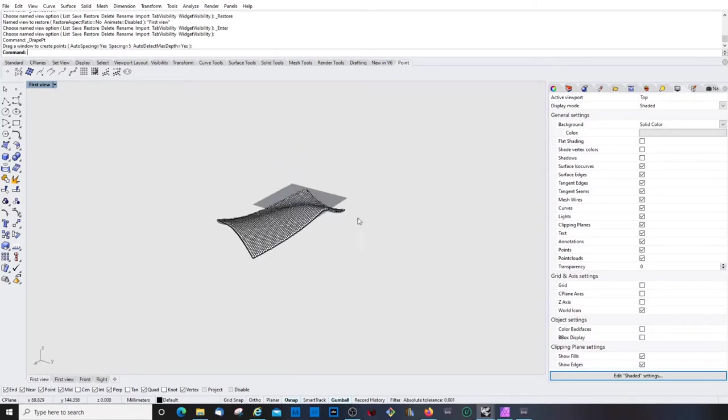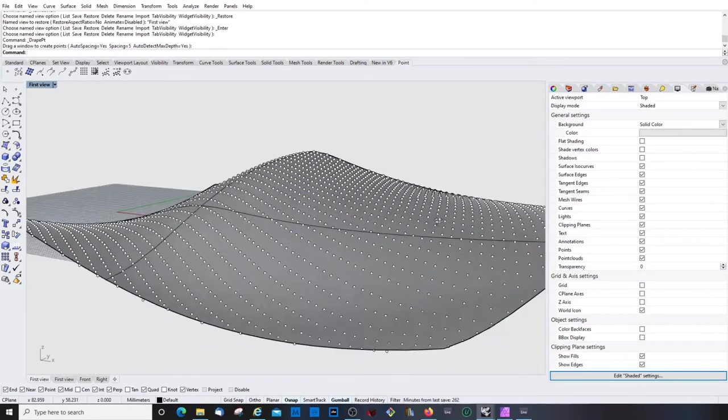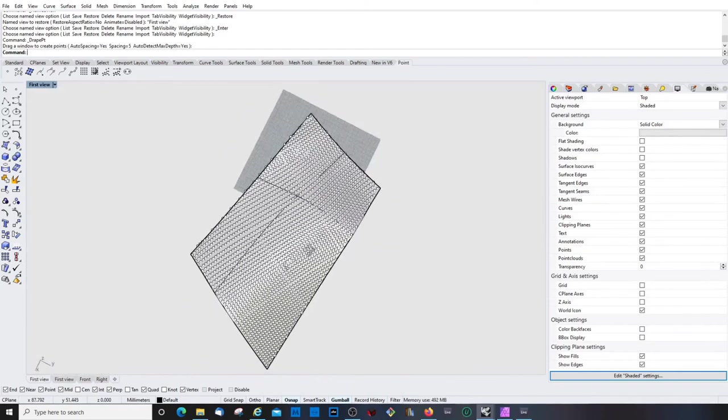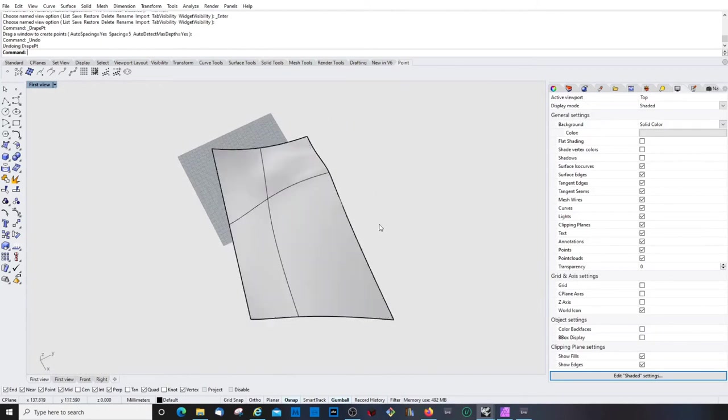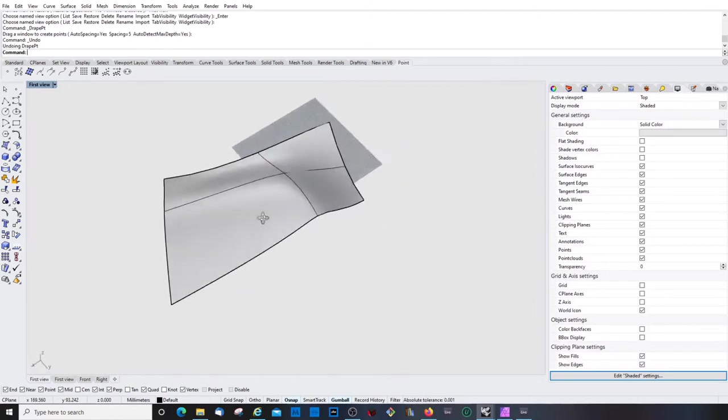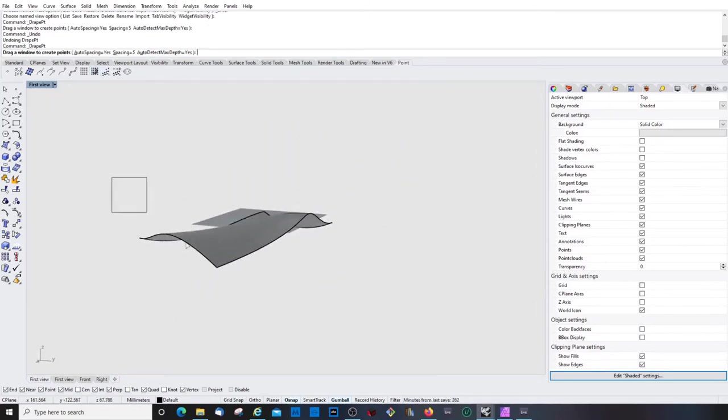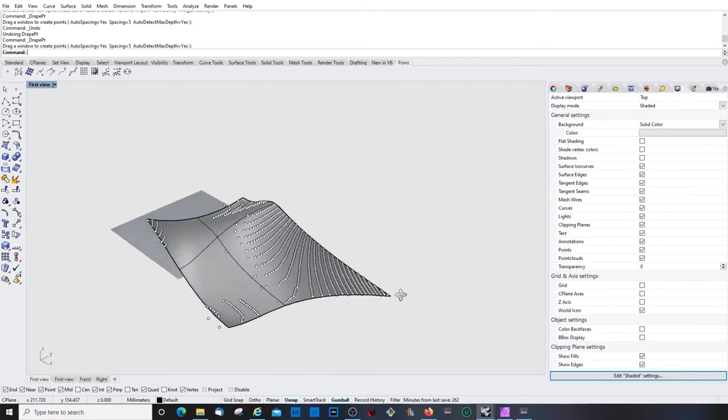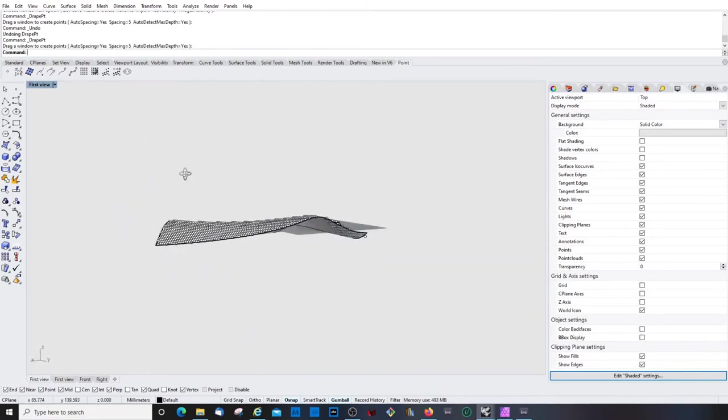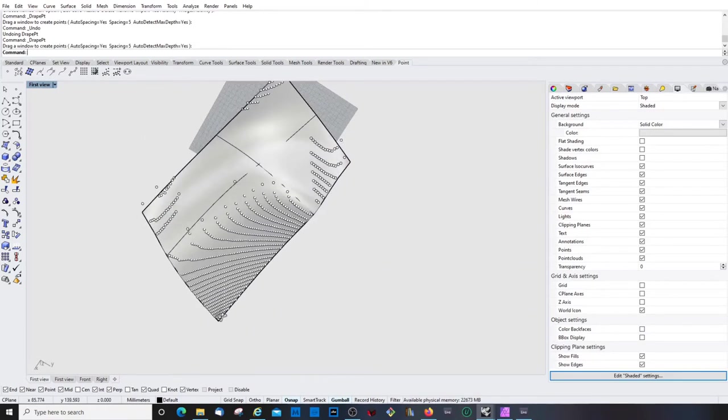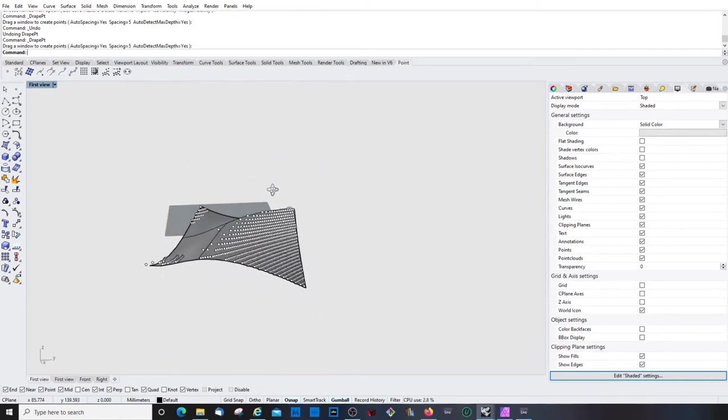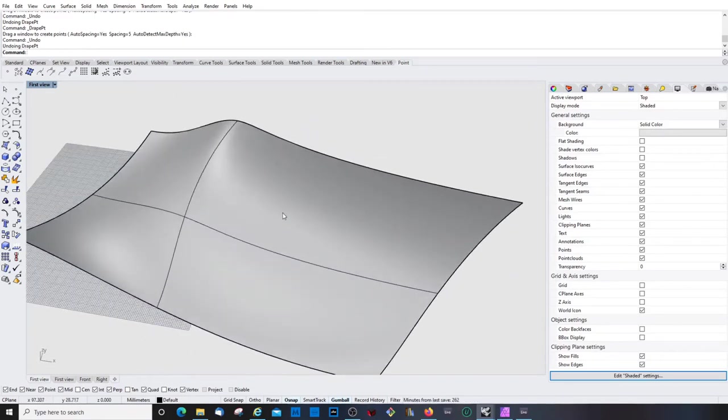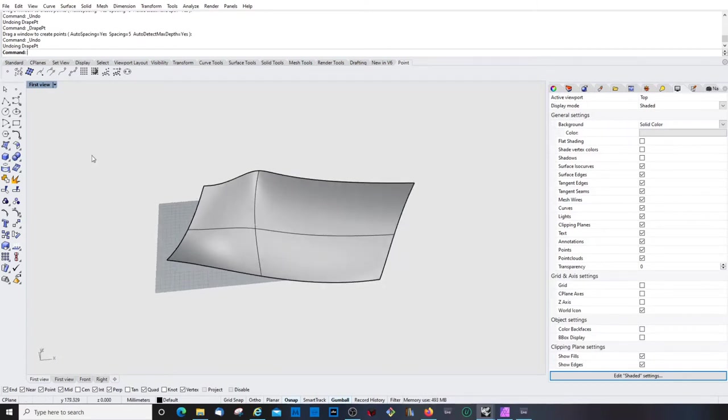And let's go back. What if I drag a window this way? So it depends on your view direction. That's quite interesting. That's really interesting. So I could do this.